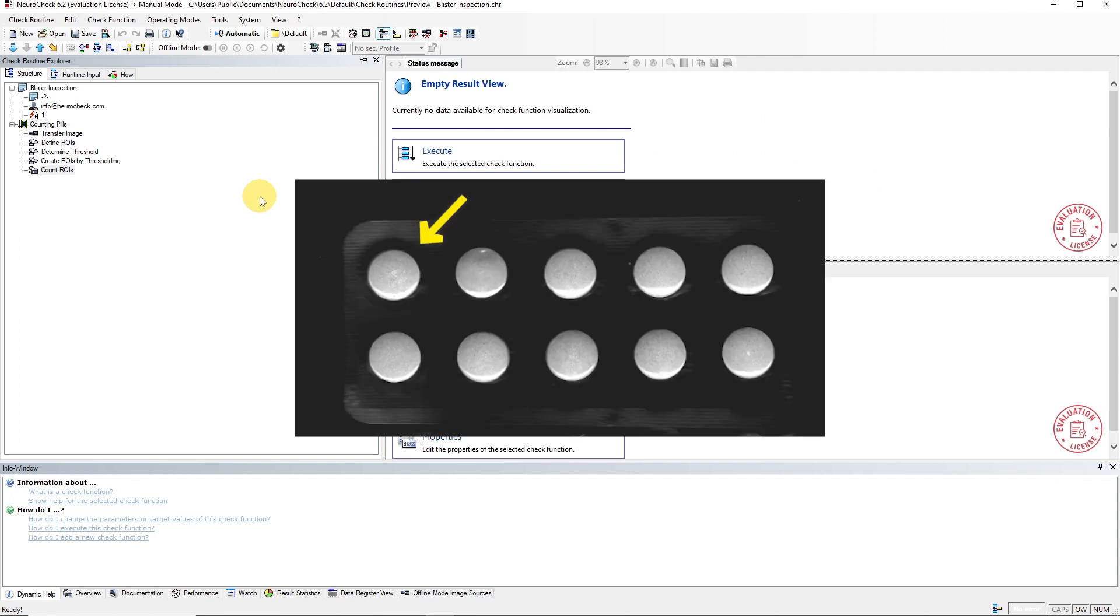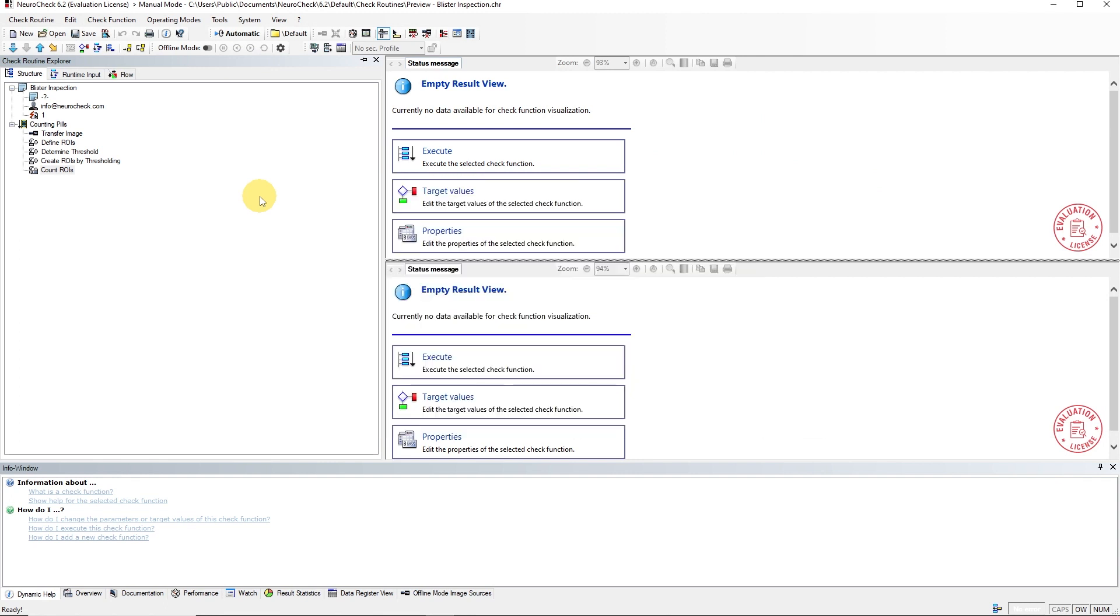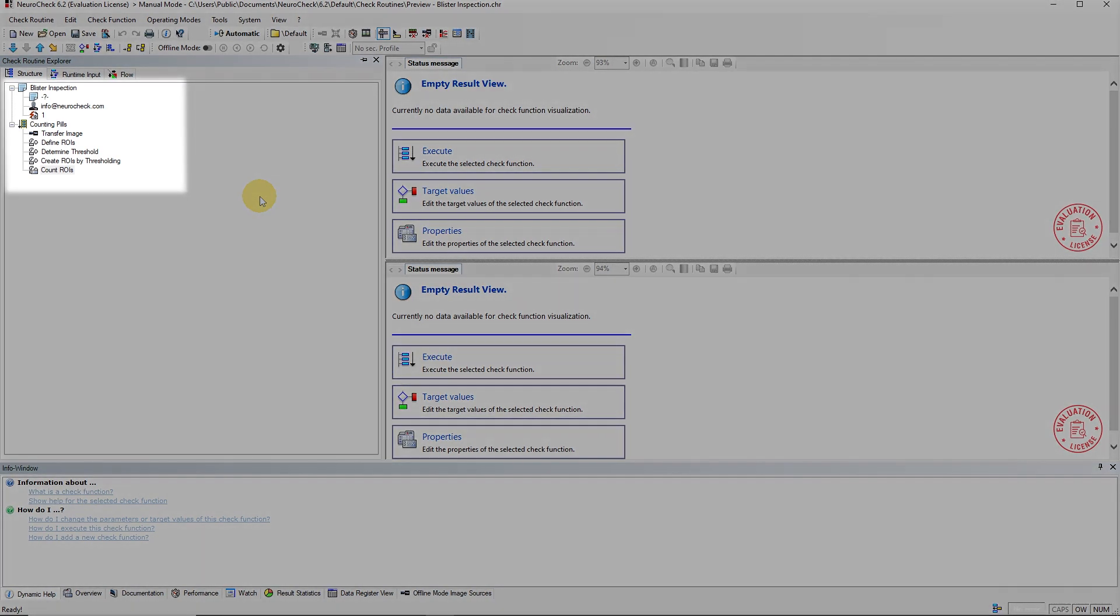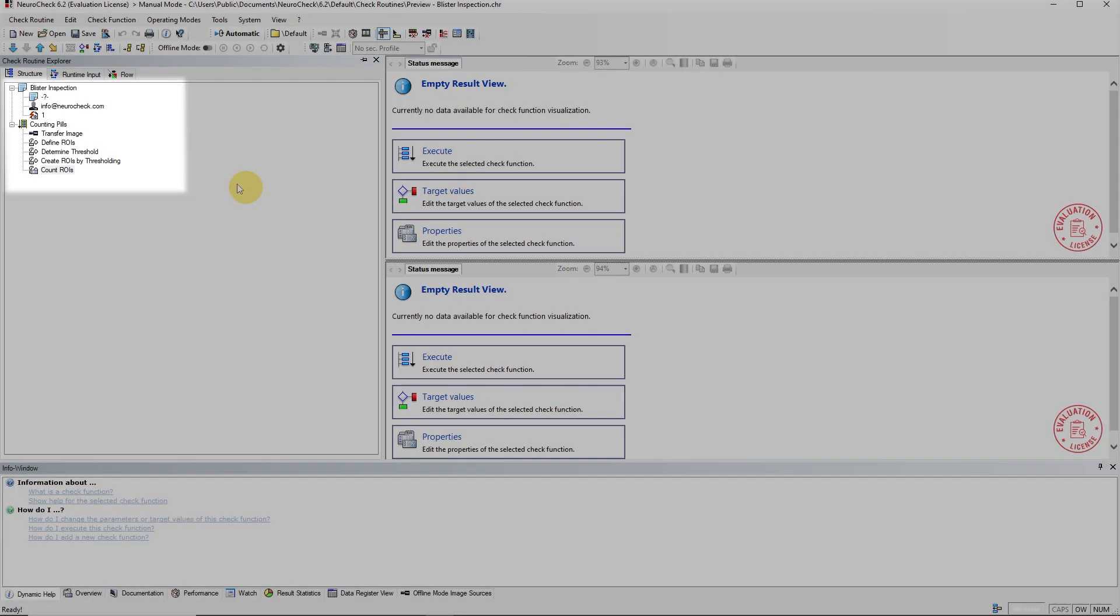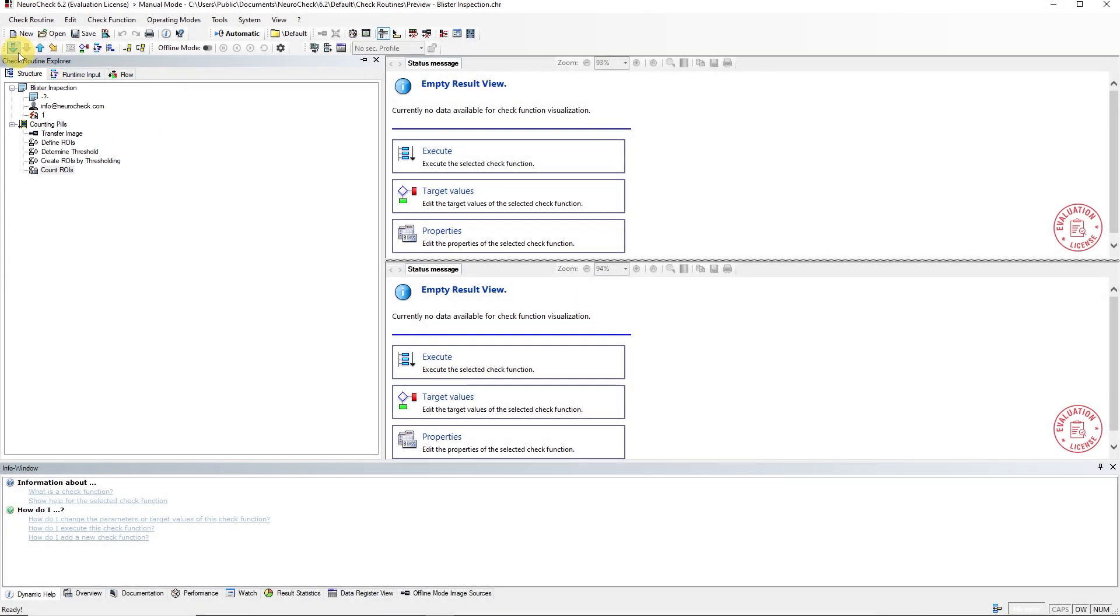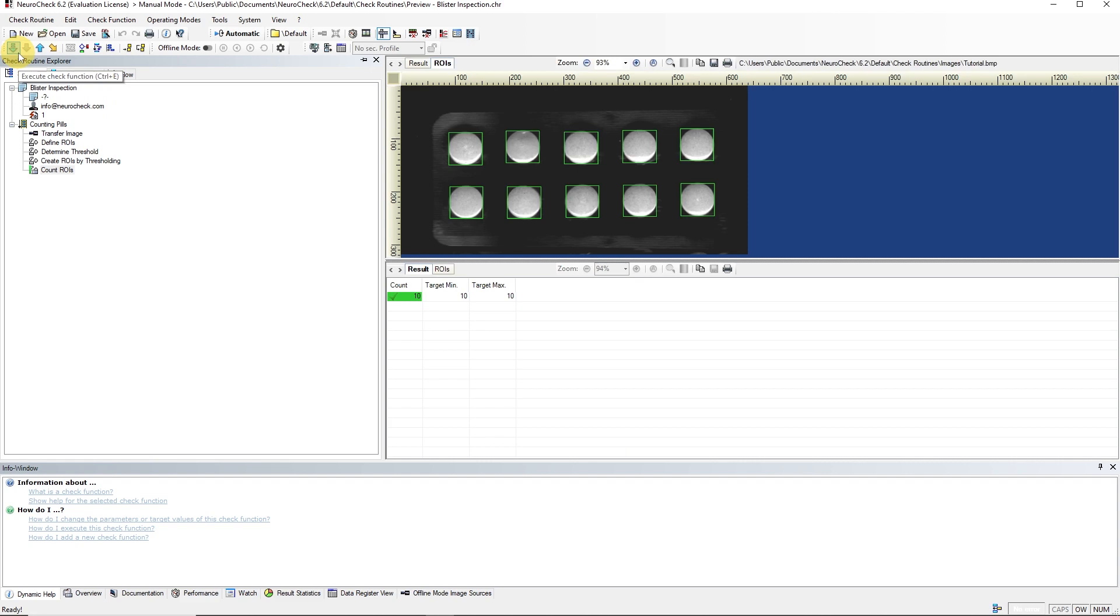Our task will be to check the number of pills in a blister pack. Here you can see the final check routine from this tutorial. If you execute the check routine, 10 pills are counted and the check is successful.